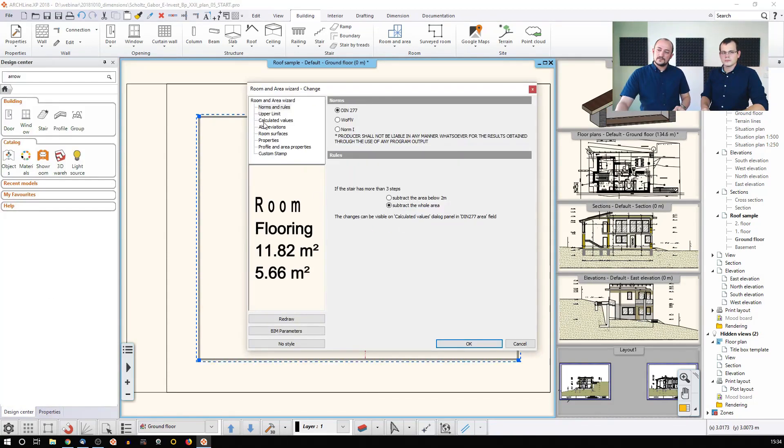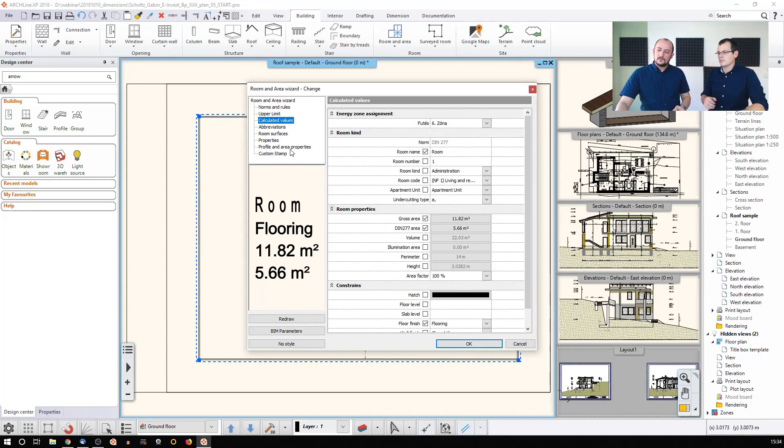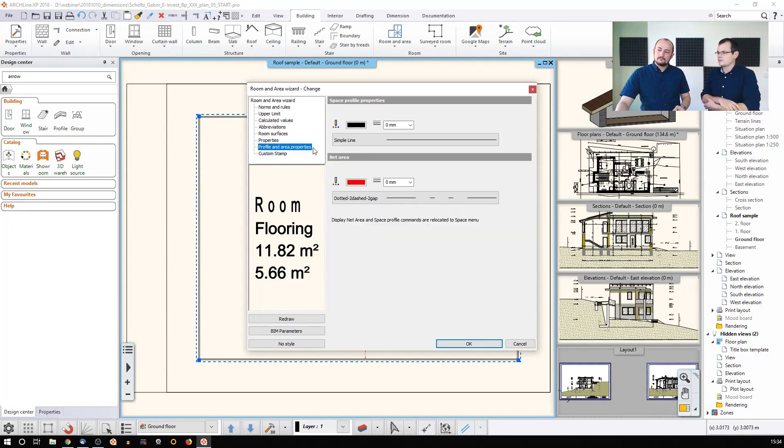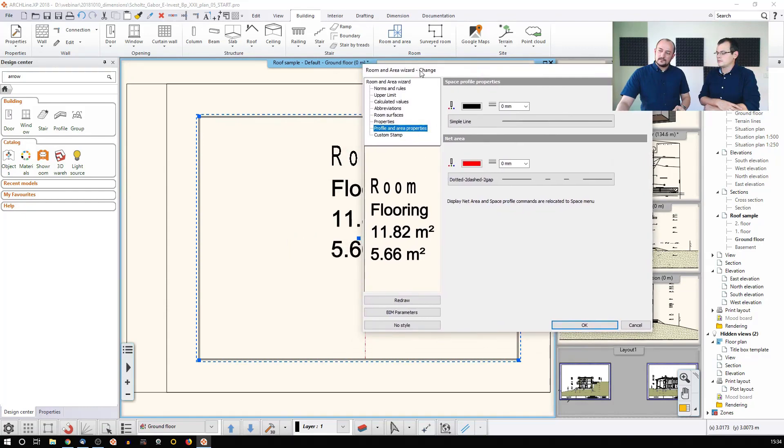So these settings are here. First things first, I activated both of these, and then I went to the profile and area properties, and I just made sure that it is represented red and it's represented with this dashed line.